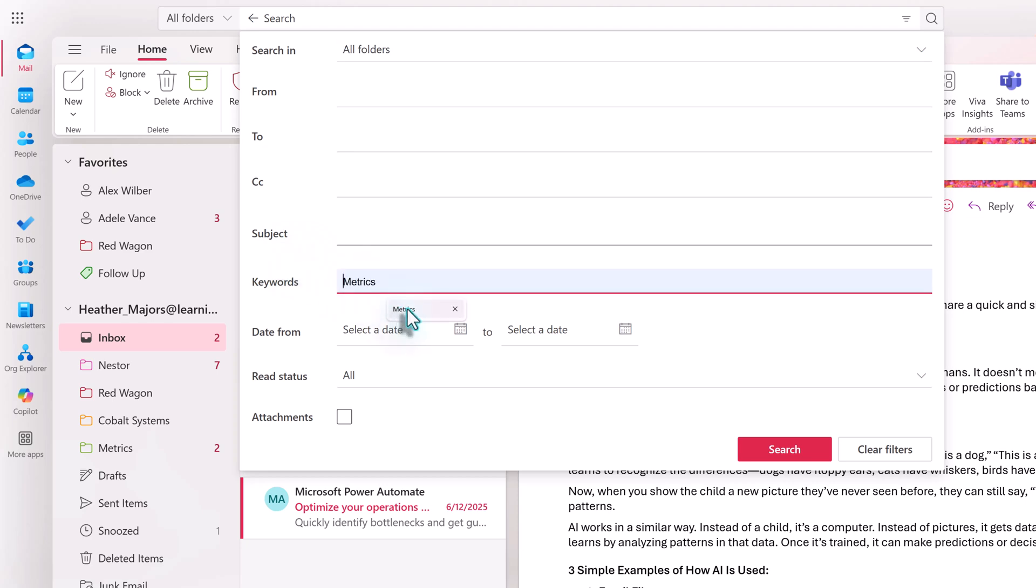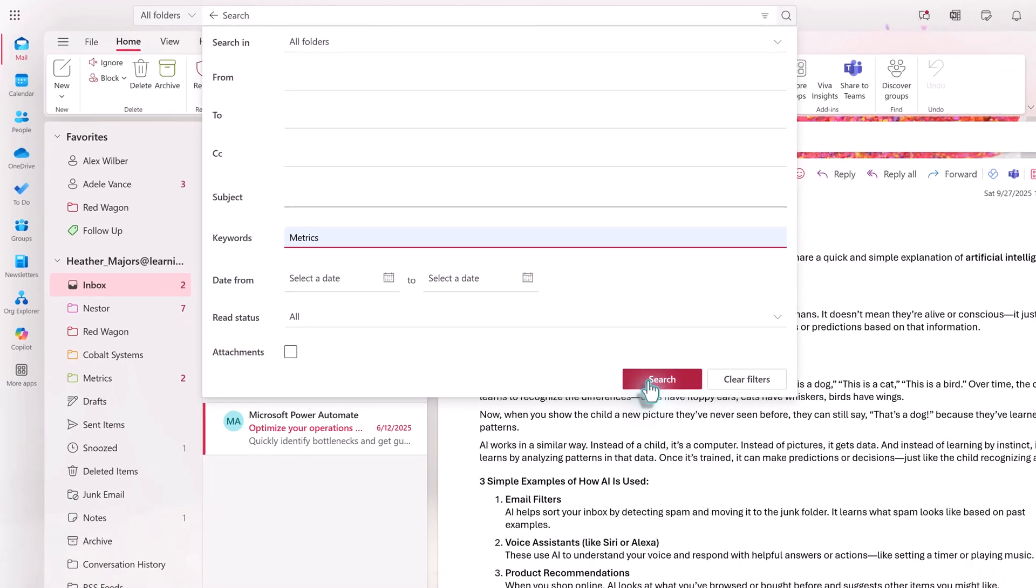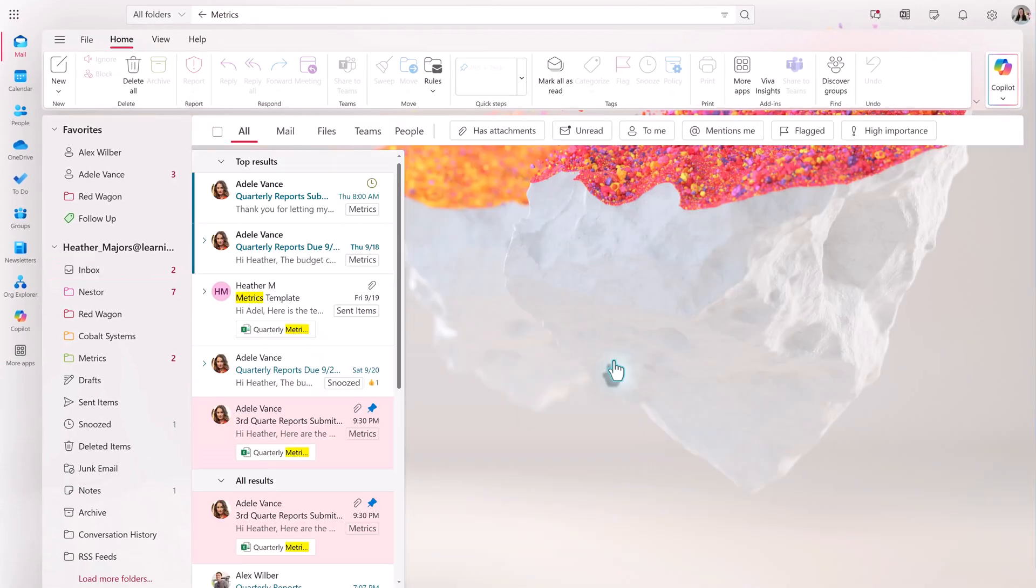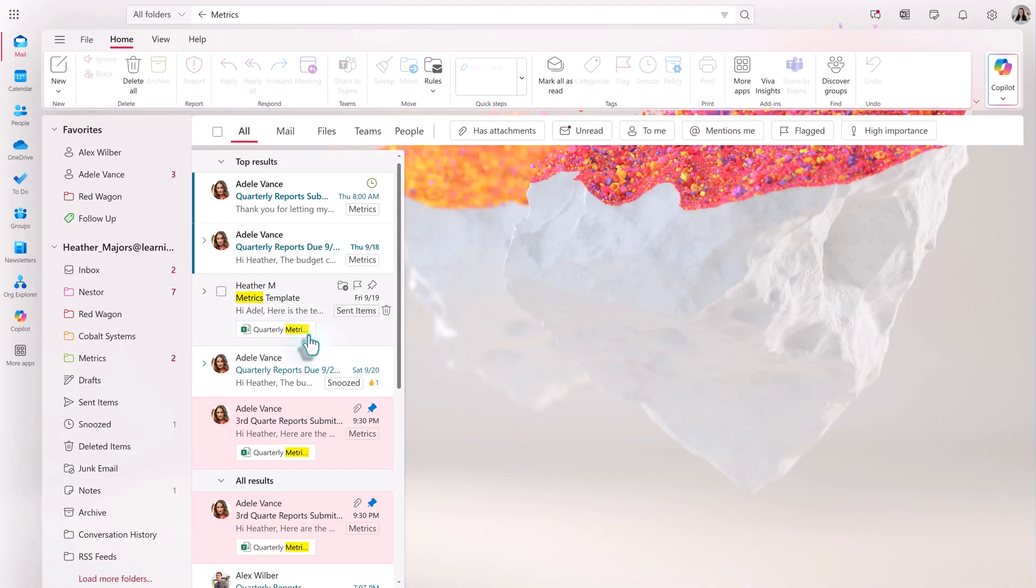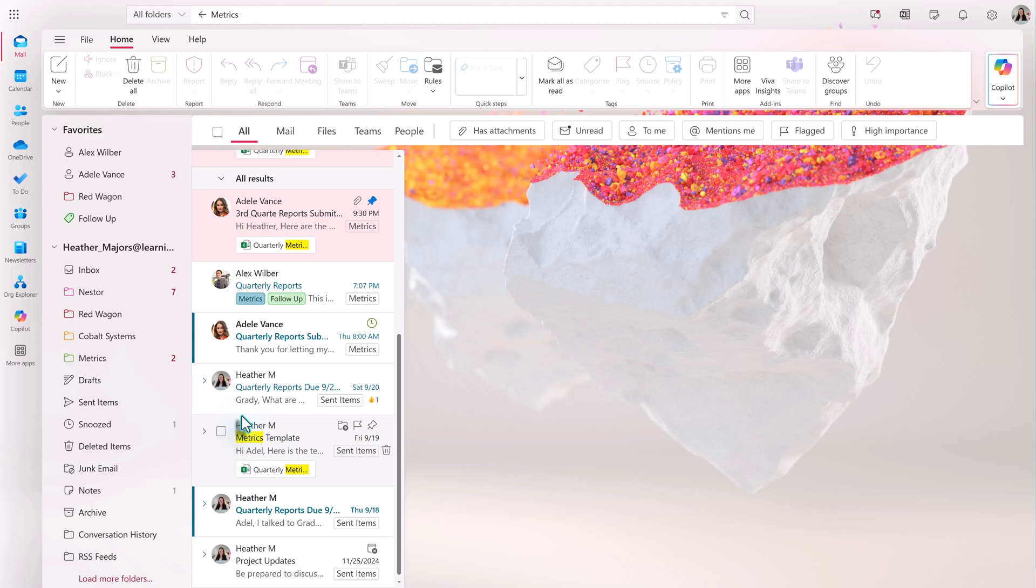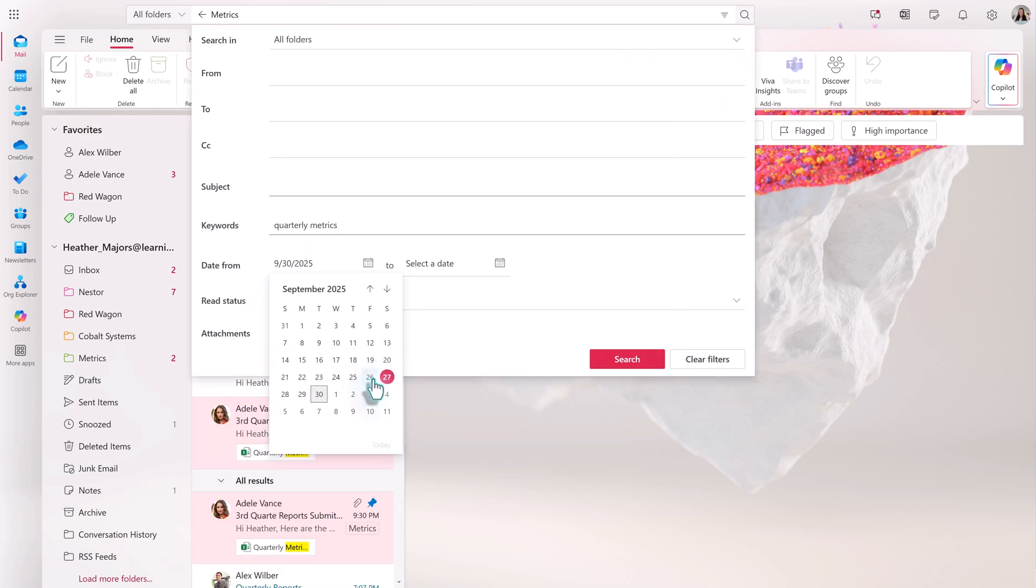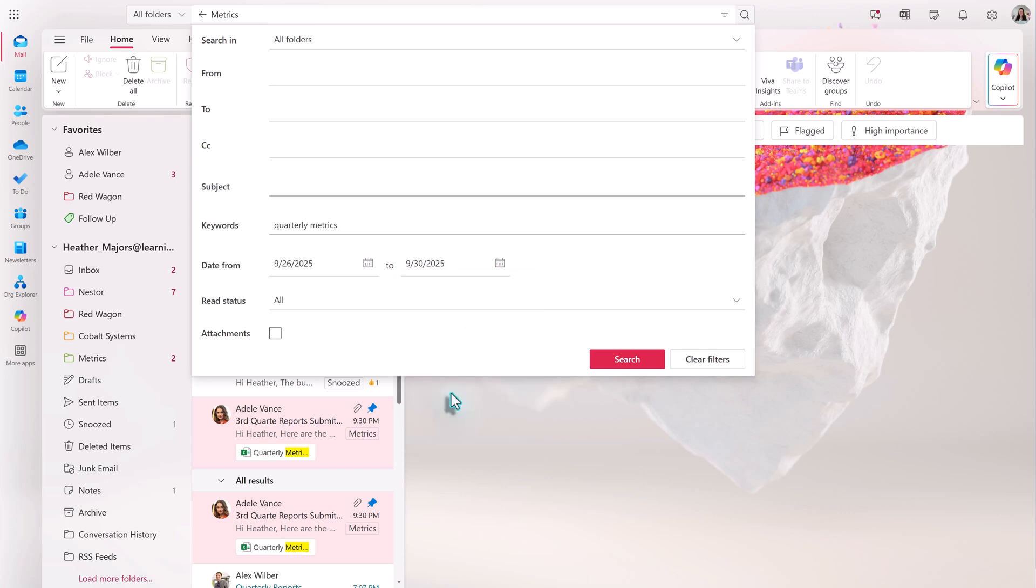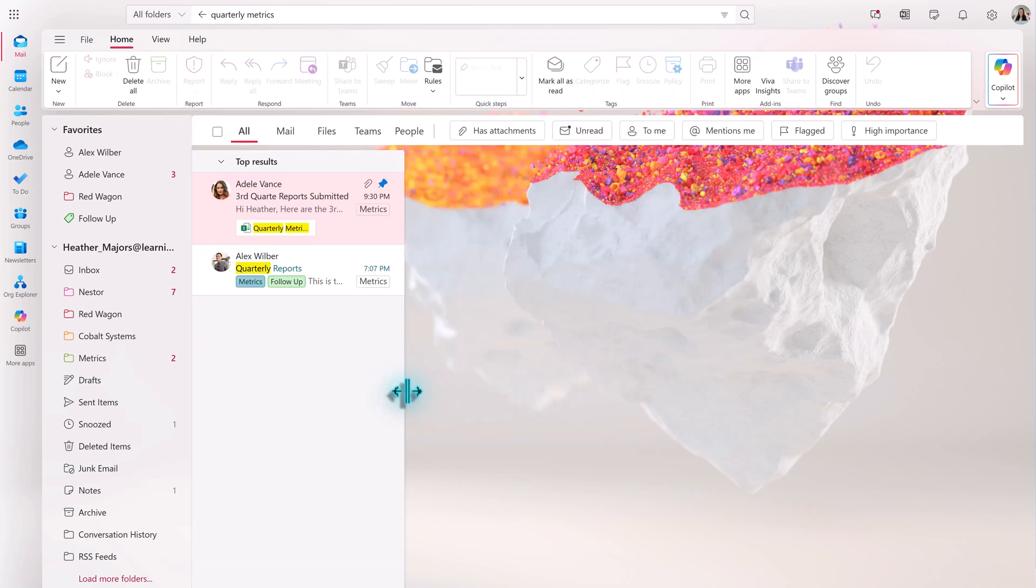For example, I want to run a search for the keyword metrics. Every email that contains that word appears. In this scenario, metrics is a term that is used often because it's around the time that we submit our quarterly reports. So that criteria is too broad to be useful. I'm going to go back and modify my keyword and use the date filter to narrow down the search. The new list of emails is much smaller and it's easier to find the one that I'm looking for.